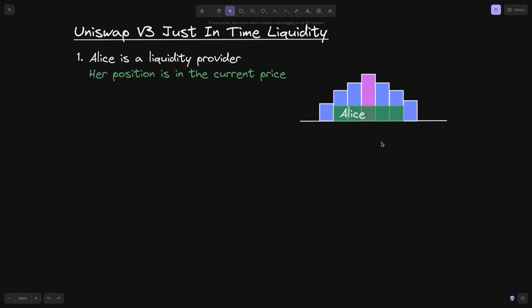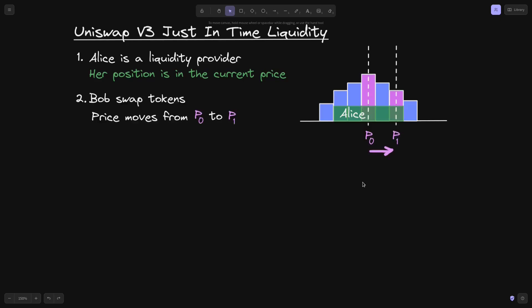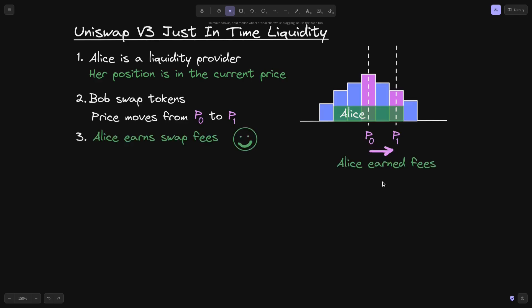I've highlighted this in purple. Bob swaps tokens, which will move the price from P0 to P1. From this trade, Alice earns some swap fees, and she is happy. This is how normally a liquidity provider will earn some fees.